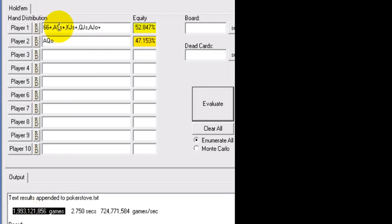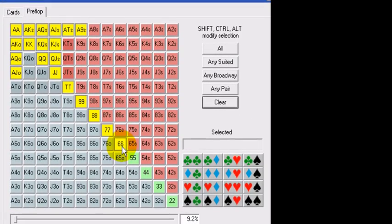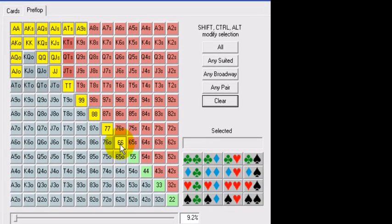Let's say a player in MP3 makes that raise with this range that we put him on. We re-raise with ace-queen, and he comes over the top. So, he 2-bets, we then 3-bet, and he comes over the top with a 4-bet.